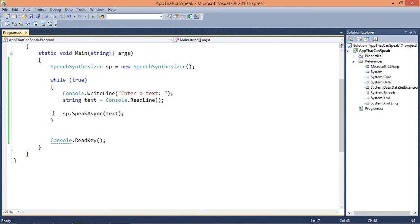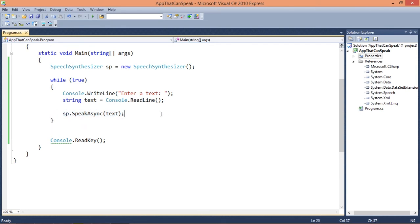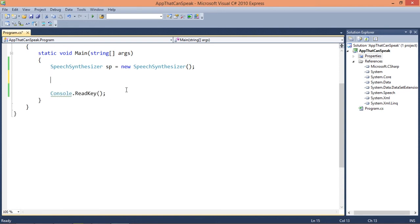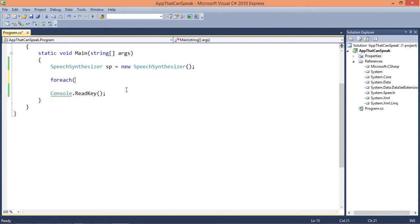So this calls the method. There are other events that we can actually use but I'm not gonna explain this right now, maybe later. So let's do another thing. Let's show all the voices that I have installed on my computer.